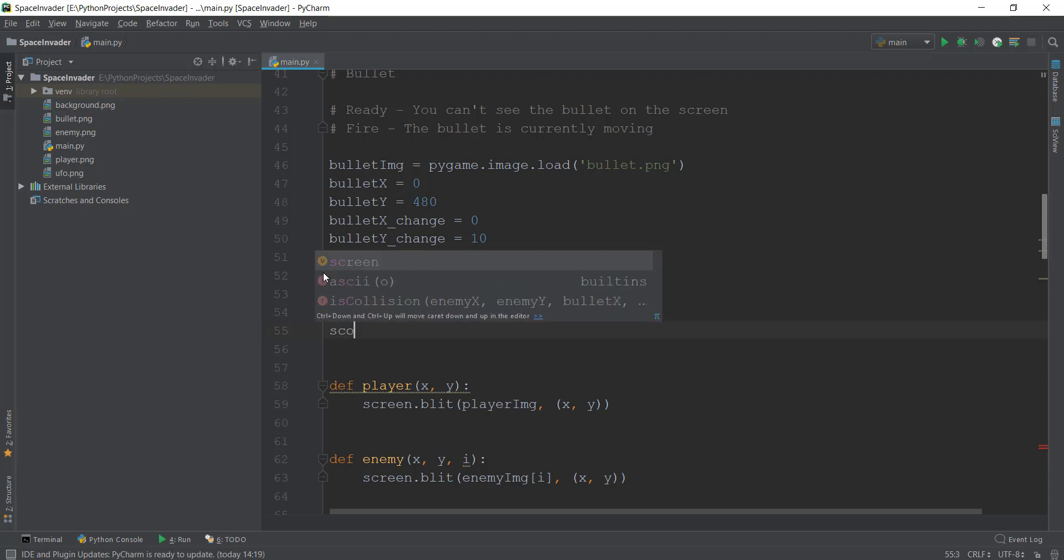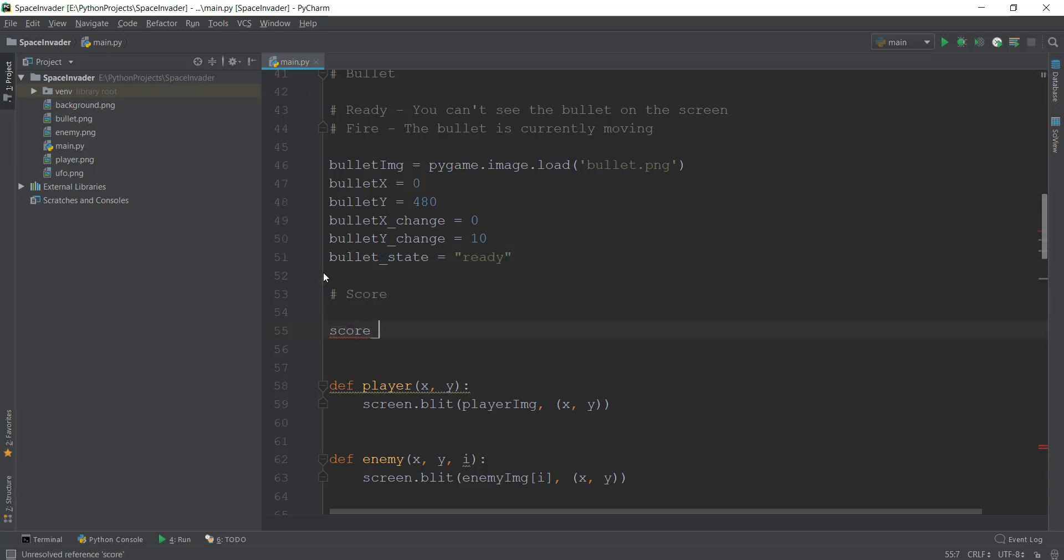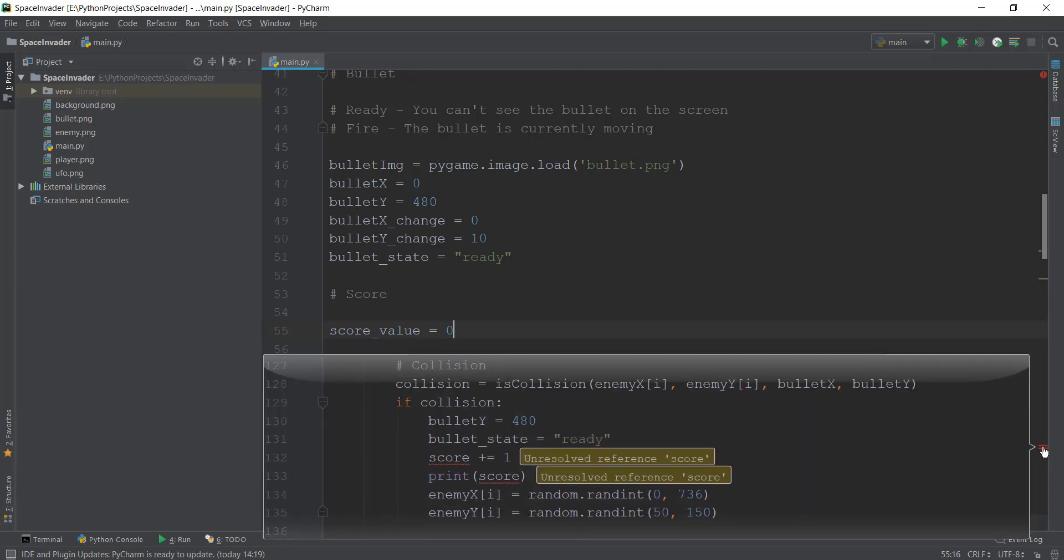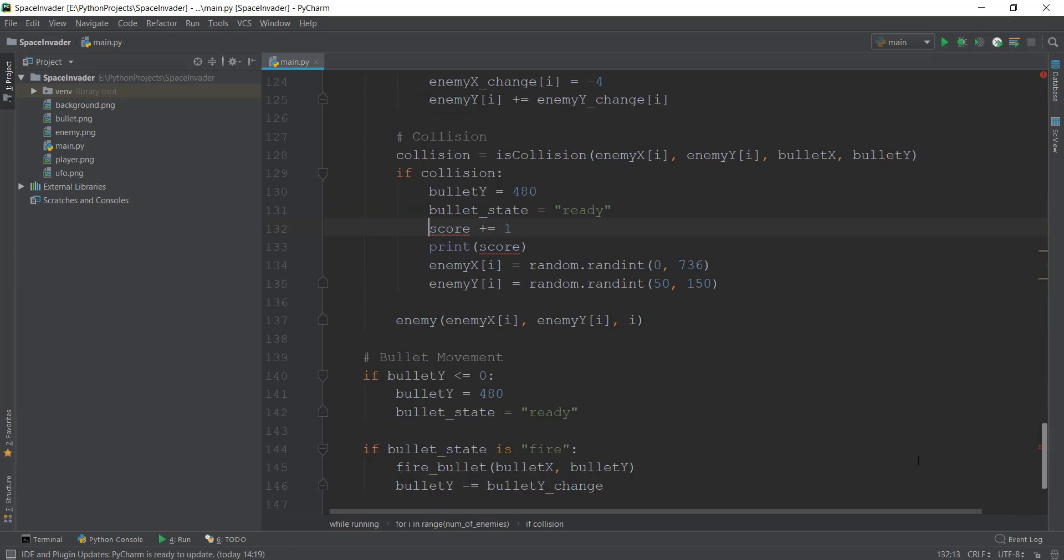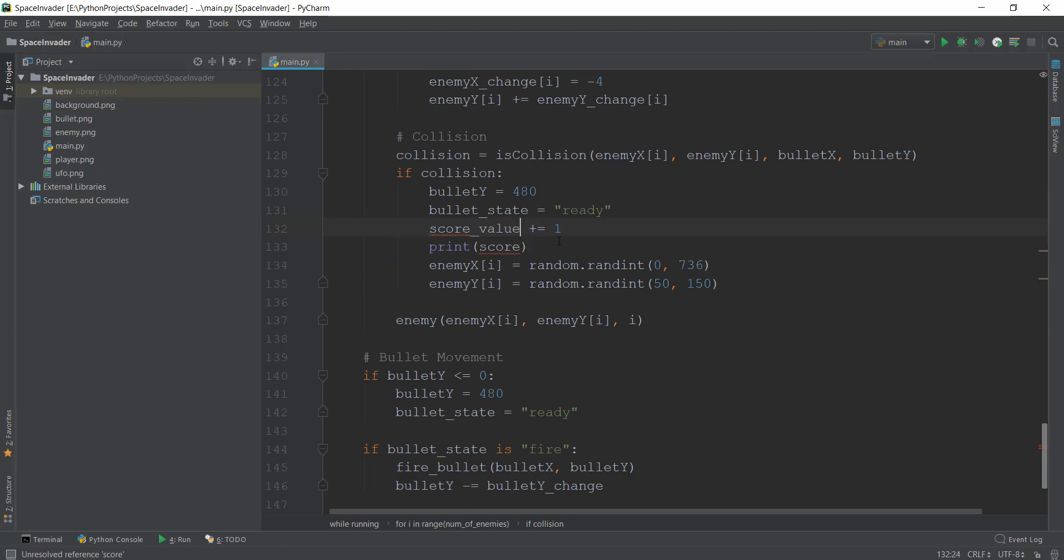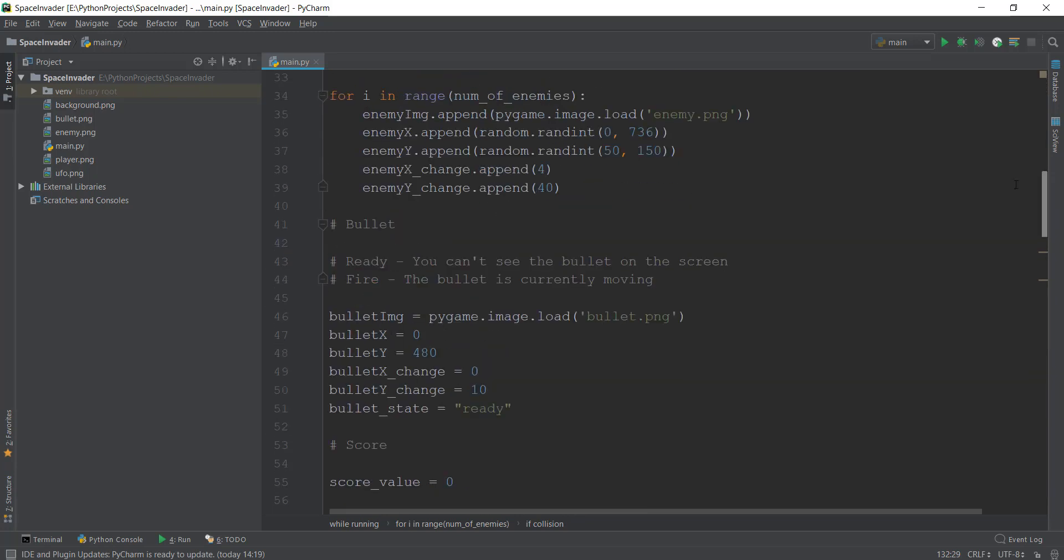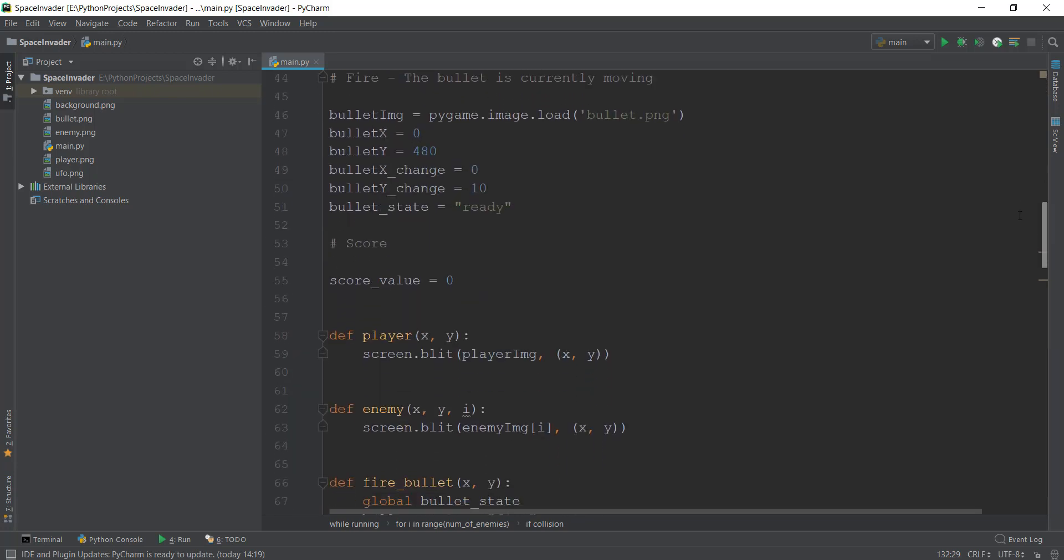And then right now we are going to create a variable known as score_value, and we're going to give it a value of zero. Obviously, you can see with this red symbol, there is some error which says score plus one we are doing it over here. So we need to change this to score_value. And then we can remove the print statement because we don't need it.